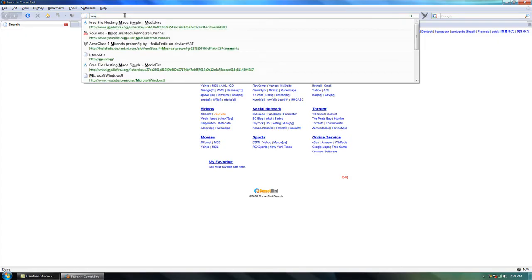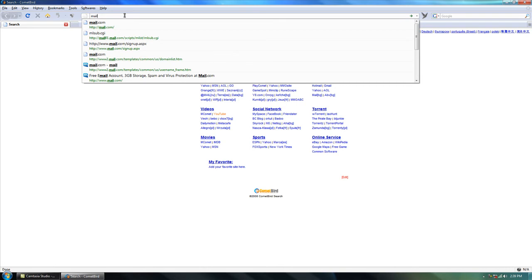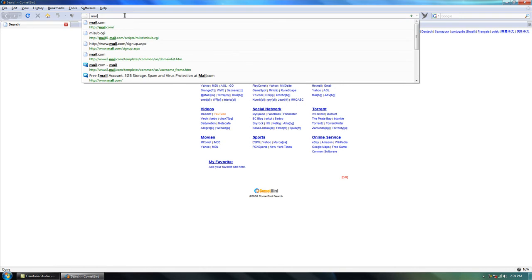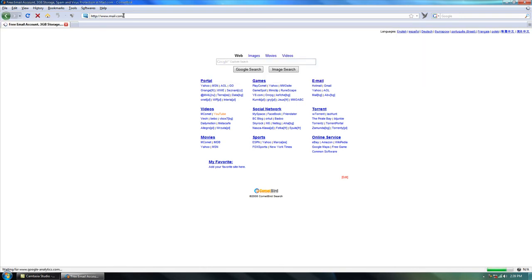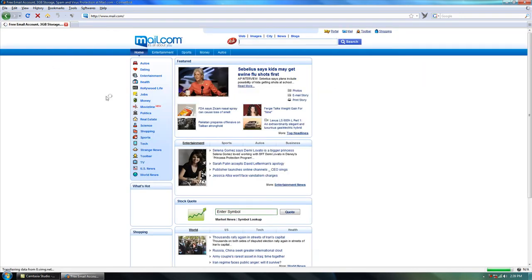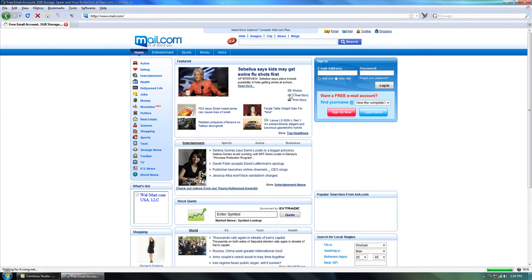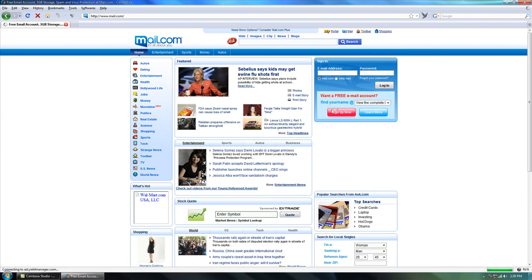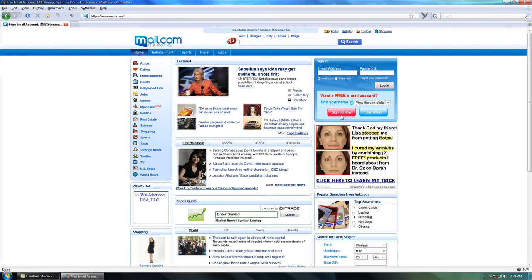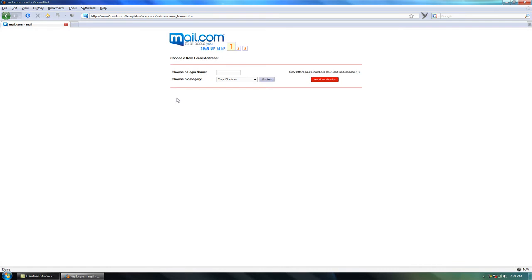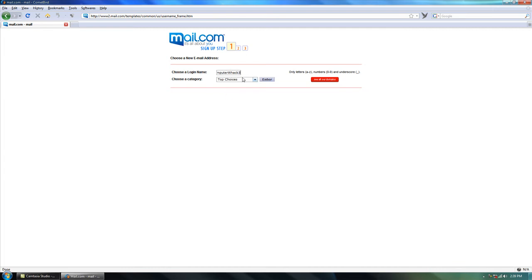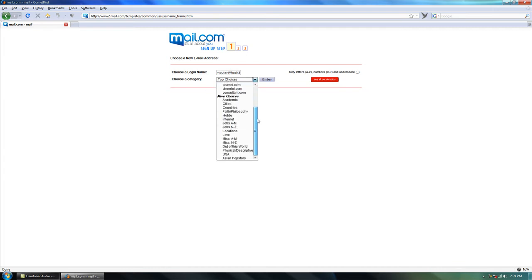Go right here where it says sign up now and choose a login name. So I'm just going to make it Computer Whack 3 because I tried this out a couple times. I'm going to show you now.